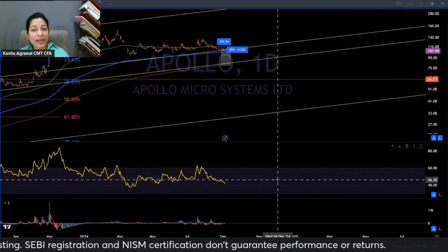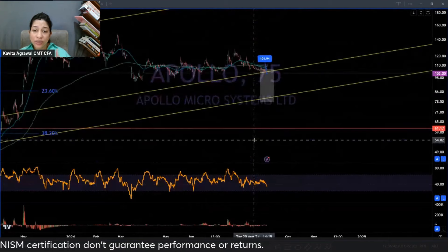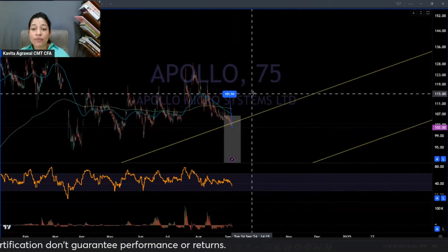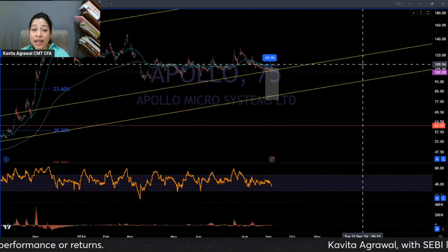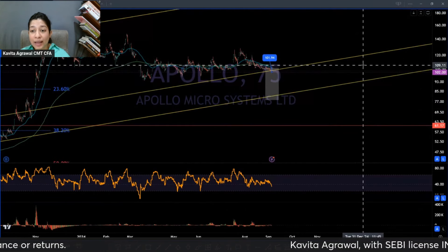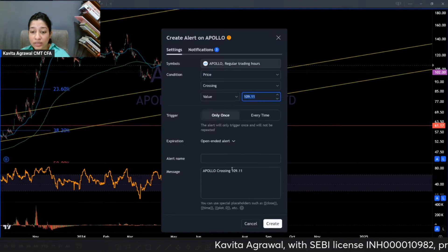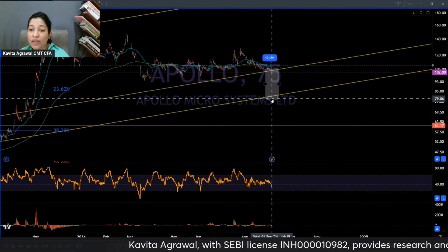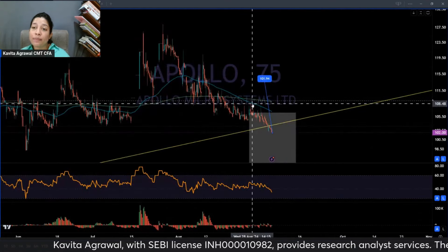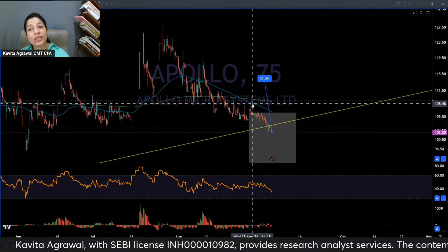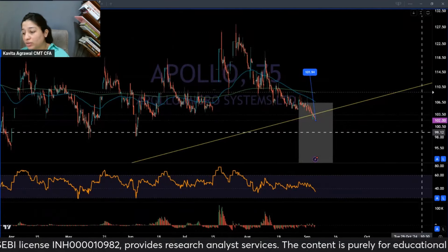Currently I don't think this is a very attractive stock. For something like this, I would want to first see a proper higher high getting established. I can set an alert there, and if and when it gets established, I might take a call on whether to buy. But right now it seems in correction — not worth it.